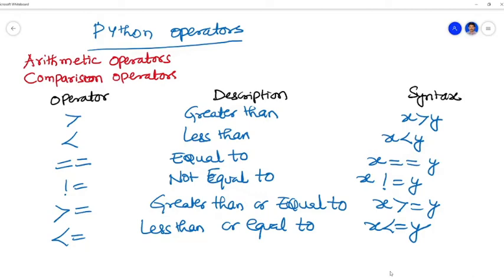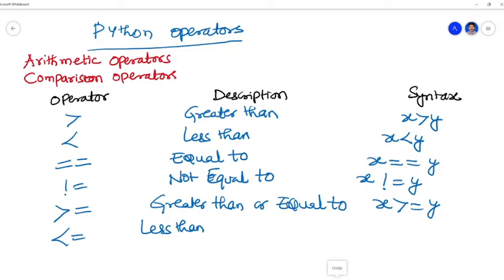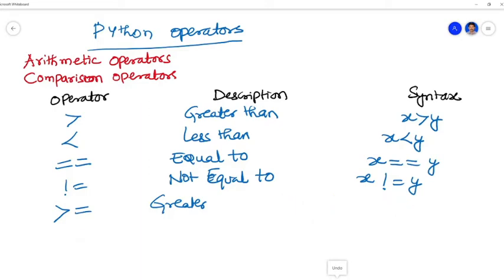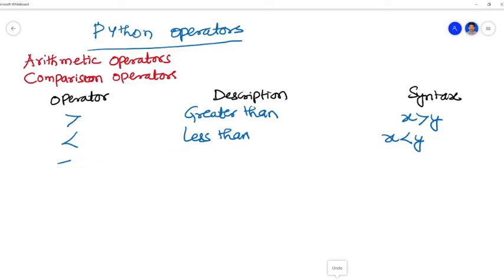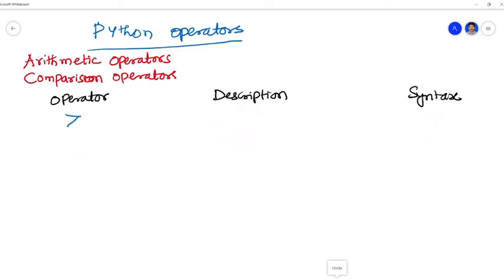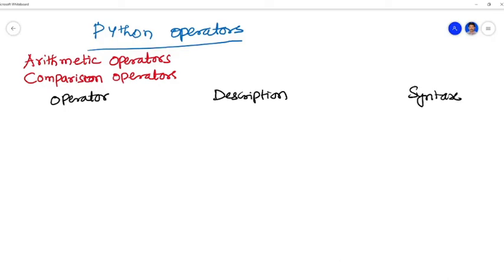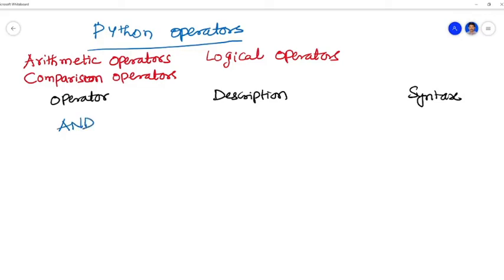So these are the different operators which we see as comparison operators: greater than, less than, equal to, not equal to, greater than or equal to, less than or equal to. These are also called relational operators. Greater than means true if the left operand is greater than the right. Less than shows true if the left operand is less than the right operand. Equal to if both operands are equal. Not equal to if the operands are not equal. Greater than or equal to if the left operand is greater than or equal to the right. Less than or equal to if the left operand is less than or equal to the right.